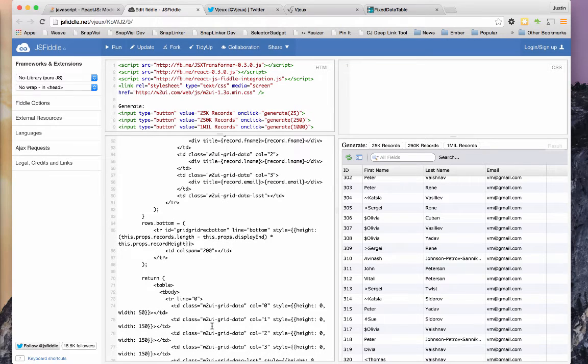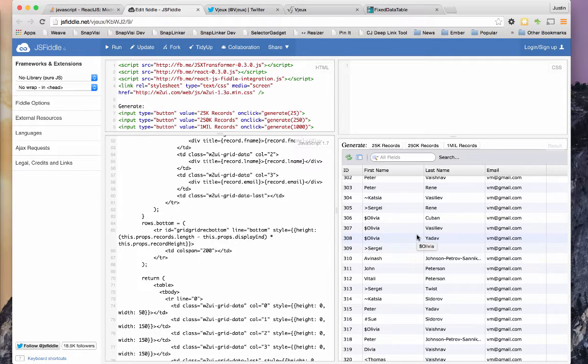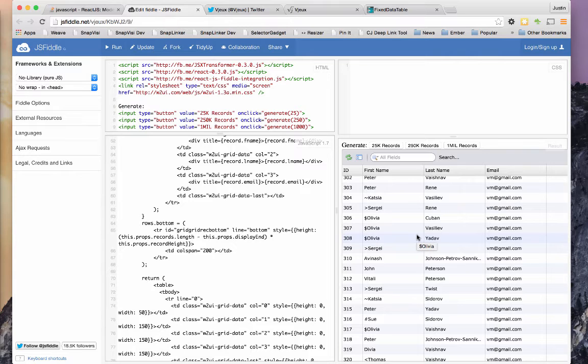So that way, we're only rendering, you know, maybe 20 records at a time or something. So 20 out of a million is not a big deal to render.